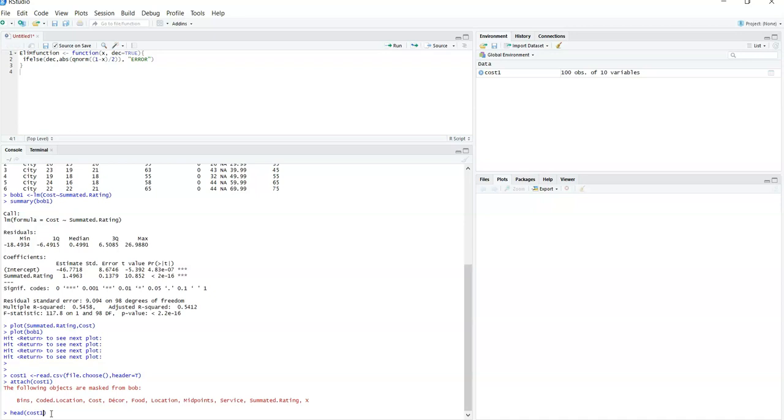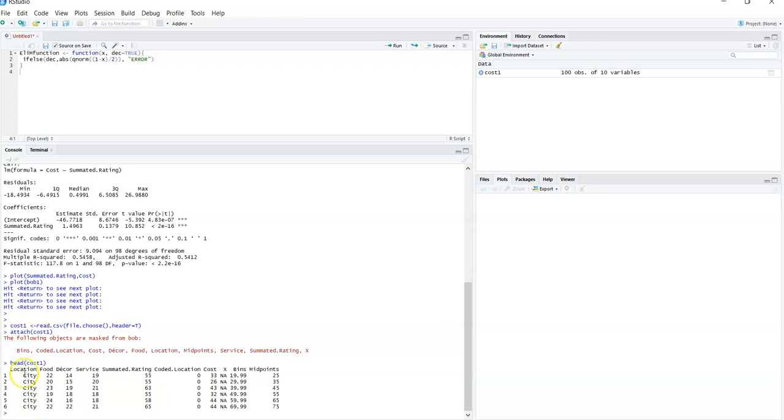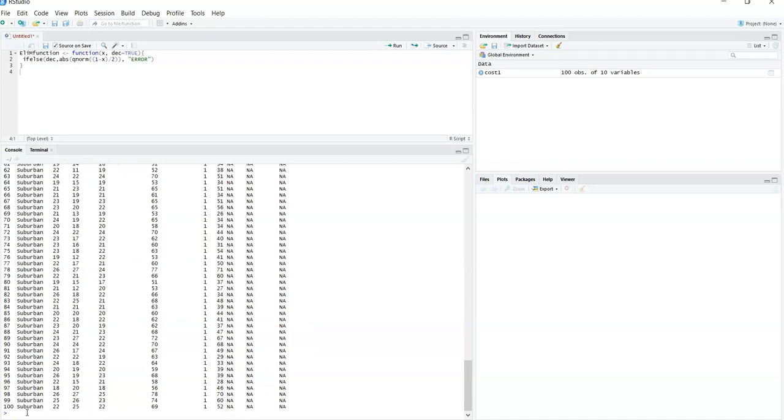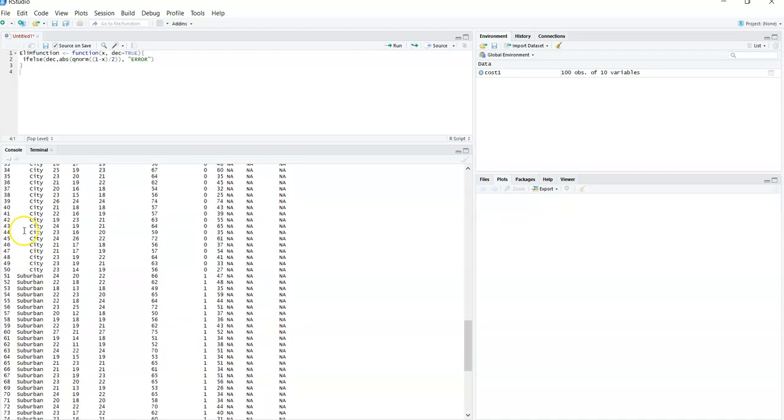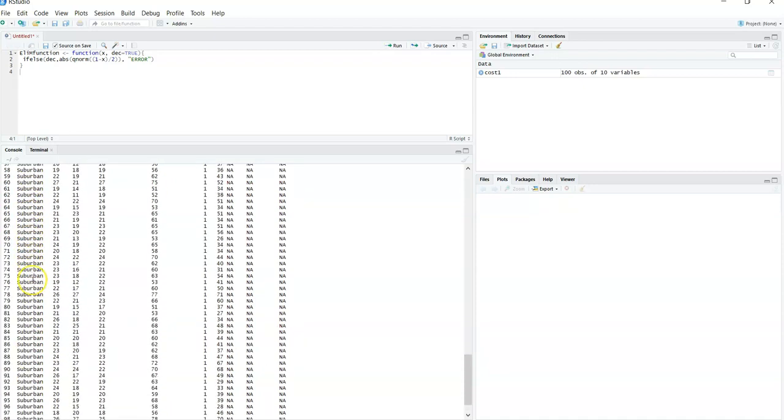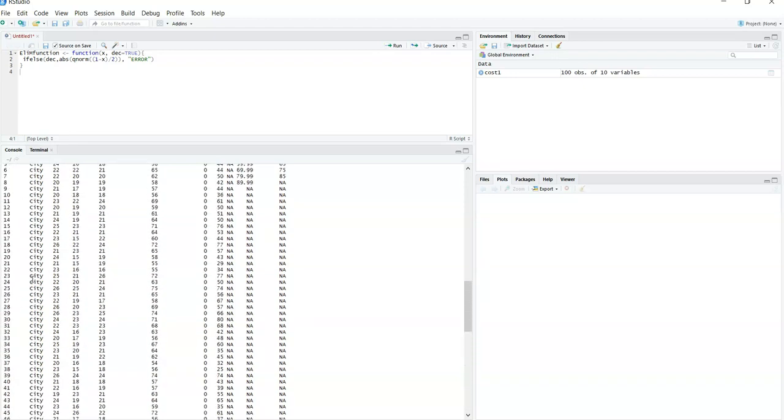Now I like to make sure I did load it correctly. So the head gives me the first six items in my list. I know I have over here a hundred observations of 10 variables. I know what I have. So what we have here is we have location of the restaurant city. And I think there's some cost one. You can actually see everything, all 100. So we can see city and suburban.